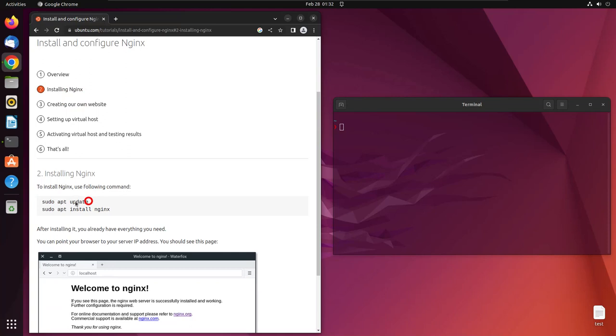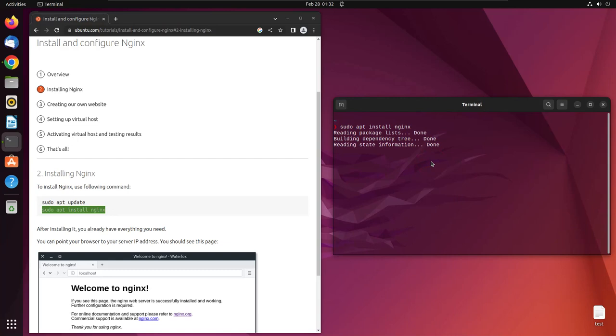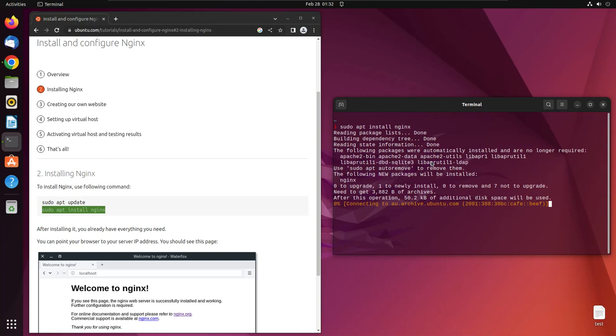This is to update your system. We ran this command a couple of times so we'll skip it and jump right into installing Nginx itself. We'll copy and paste this command here, and it should install Nginx in your Ubuntu operating system.